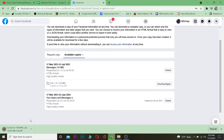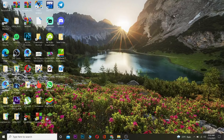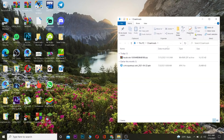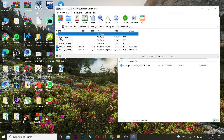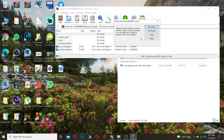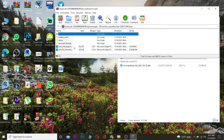Wait for the file to finish downloading. After it downloads, go to your Downloads folder and open up the file you just downloaded.